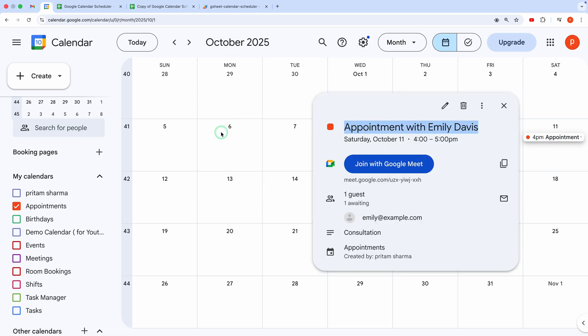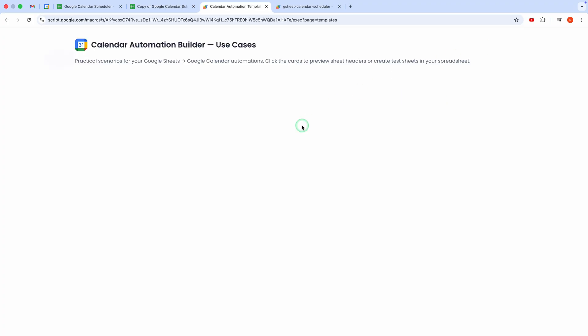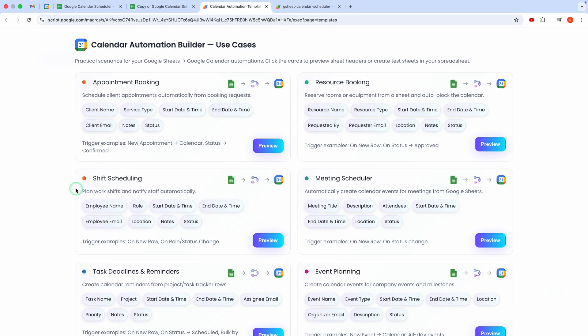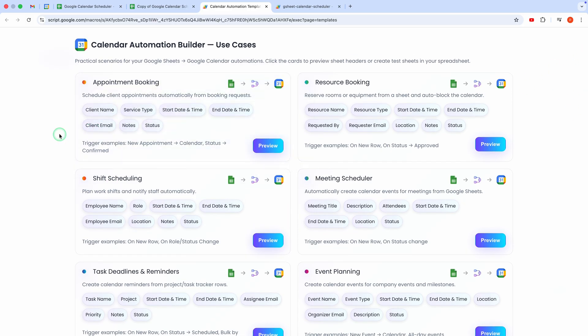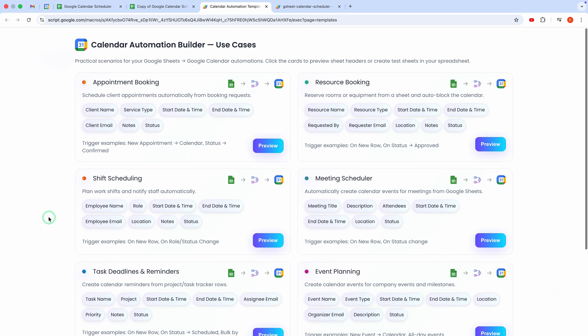You now know how to automate Google Calendar events from Google Sheets using templates or by building your own workflow. If this tutorial helped you, please like, subscribe, and hit the bell icon so you don't miss more time-saving tips like this. Got questions or want to share your automation ideas? Drop them in the comments below. I'd love to hear from you. Thanks for watching and I'll see you in the next one.